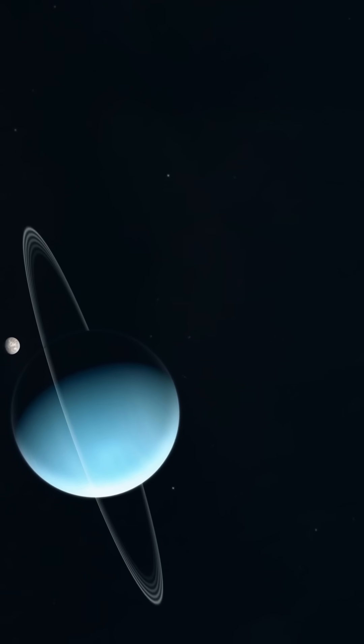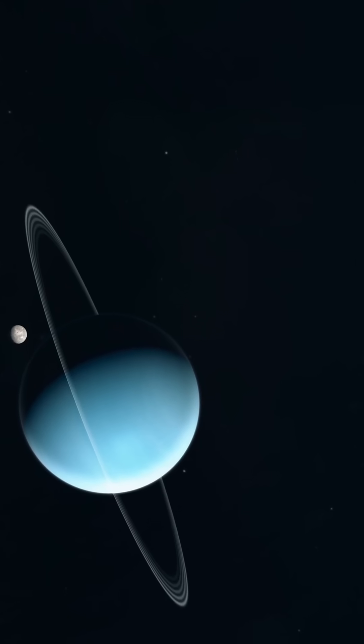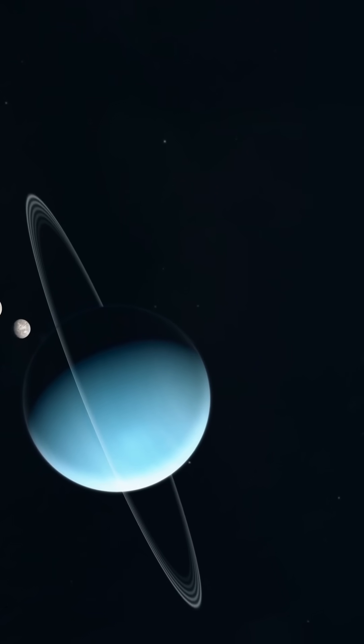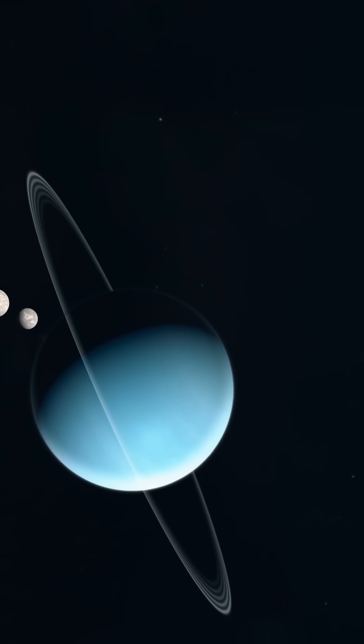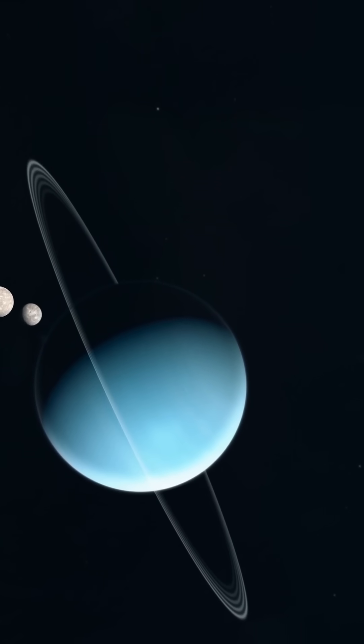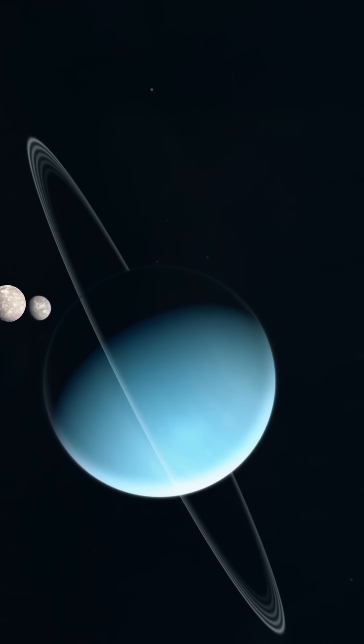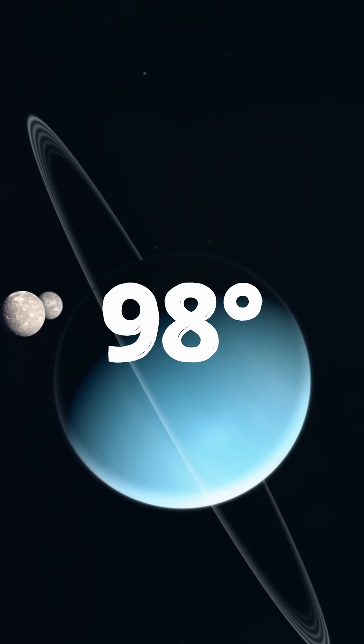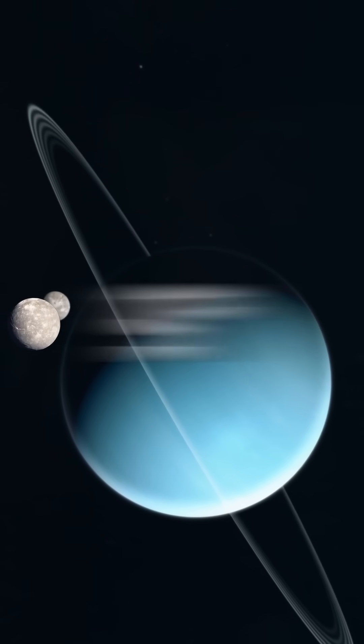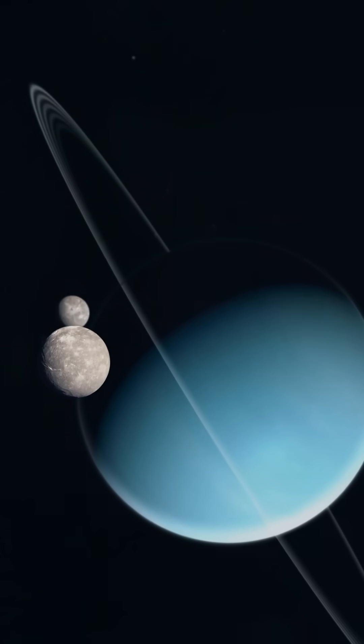Two, it rotates on its side like it passed out at a frat party. Most planets spin like tops. Uranus? Nah, it's chilling horizontally at a 98-degree tilt, probably after too much planetary punch.